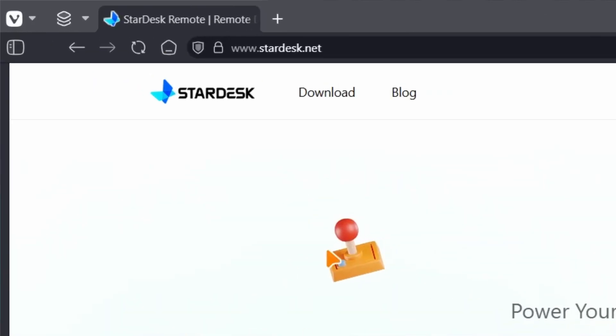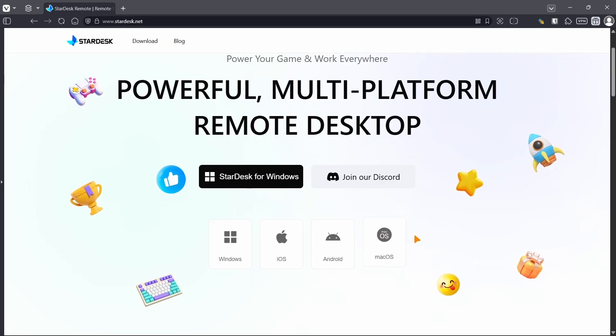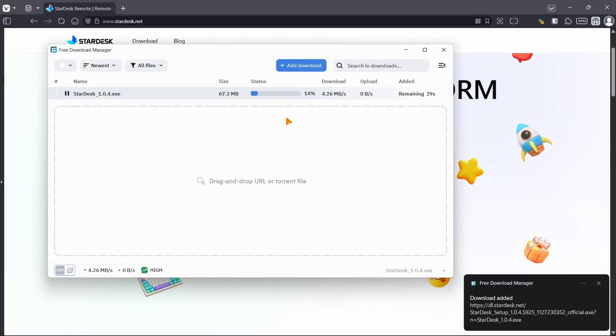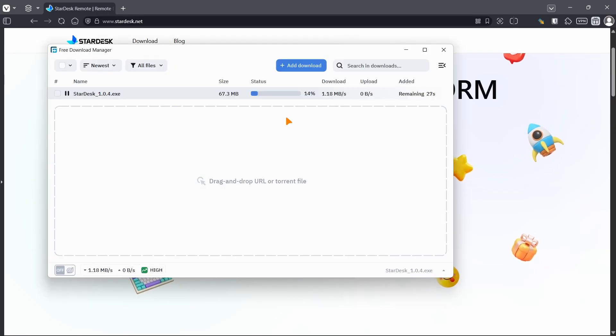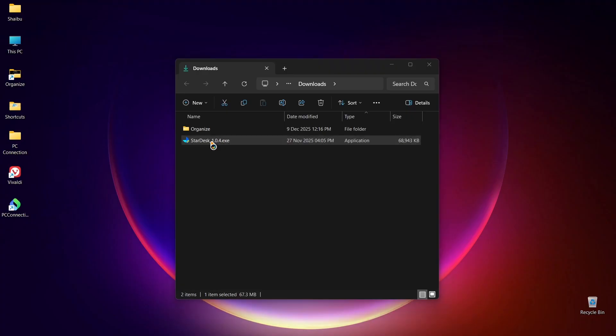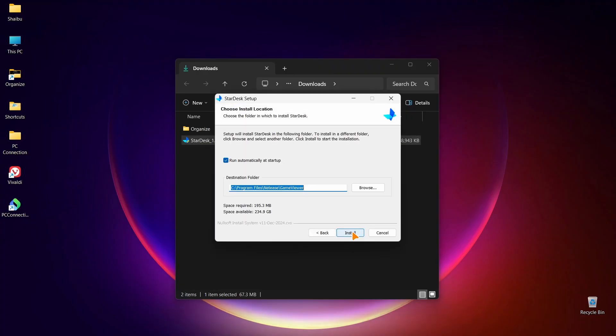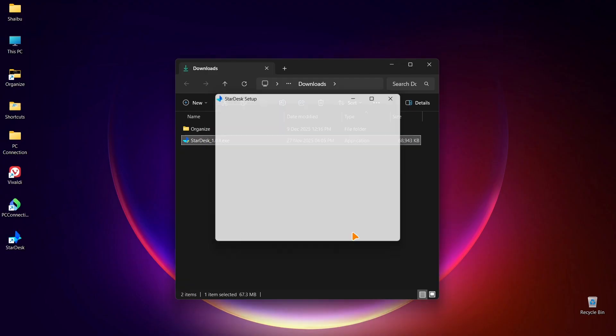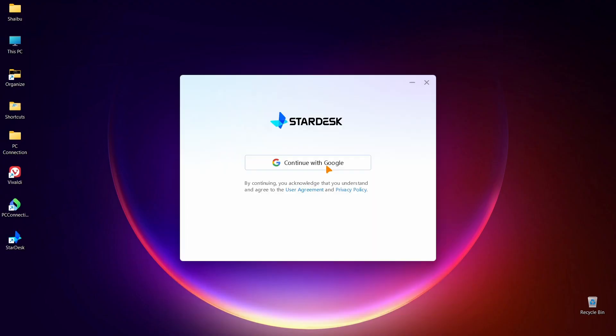So on your PC, go to this website or just Google Stardesk and choose the first result — it should take you to the same website. Next, choose your operating system. I use Windows, so I'll click the Windows icon and it will automatically get downloaded to my PC. Next, head to your Downloads folder and double-click the setup file to start the installation process. All you need to do from here is just keep clicking next until it is done installing.